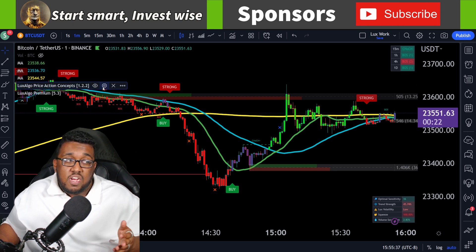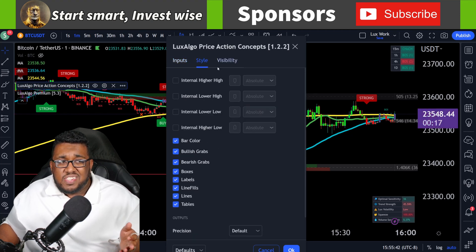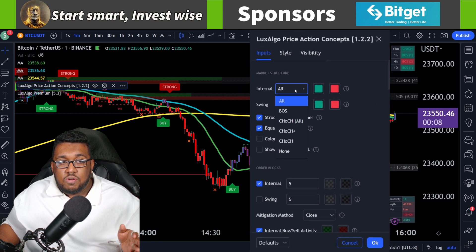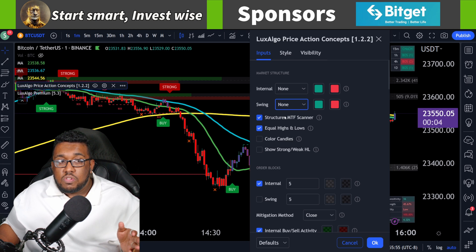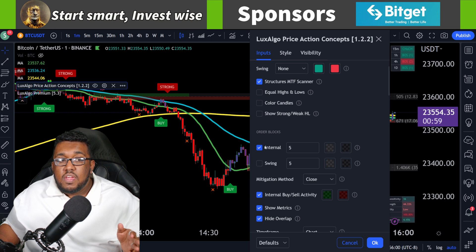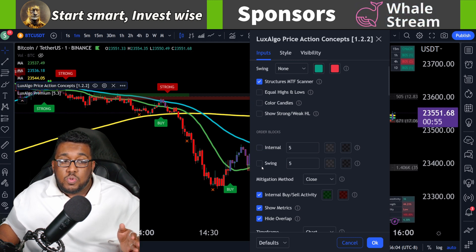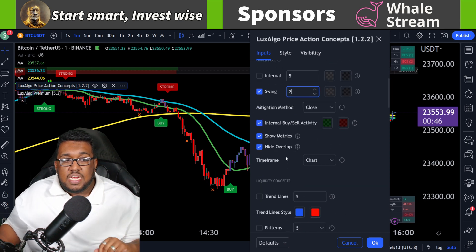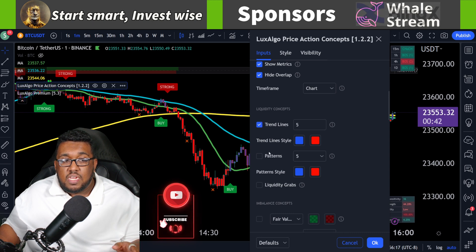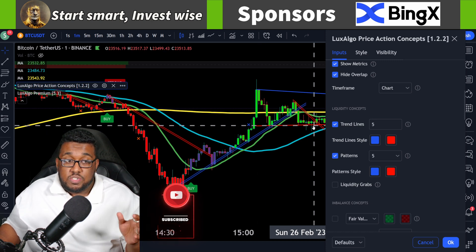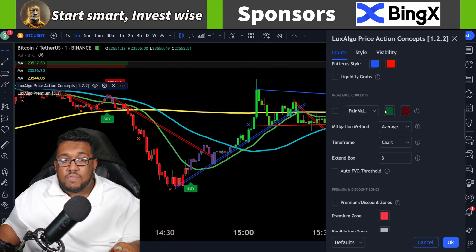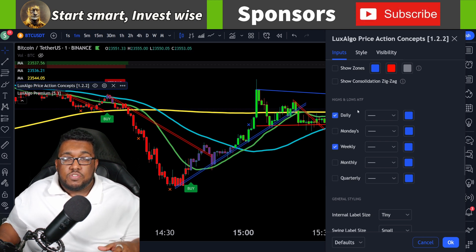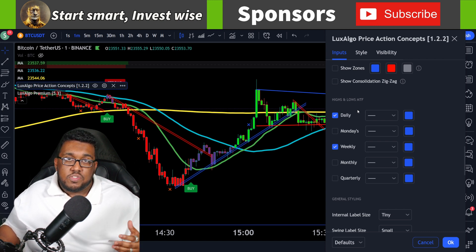Go over to Lux Algo Price Action Concepts, then settings, then inputs. I want you guys to go to internal: none, swing: none, structural MTF scanner — leave that on equal highs and lows. Turn off internal order blocks. For swing, you could turn it on — I'll turn swing on but set it to two, so I'm only seeing two order blocks. Continue moving down — the timeframe will remain the chart. Turn on trend lines and patterns so they're automatically set up on your charts, which is pretty nice. Keep liquidity grabs turned off, fair value turned off, everything else off, except click on the daily and the weekly — those show daily and weekly highs which can act as levels of resistance and support.